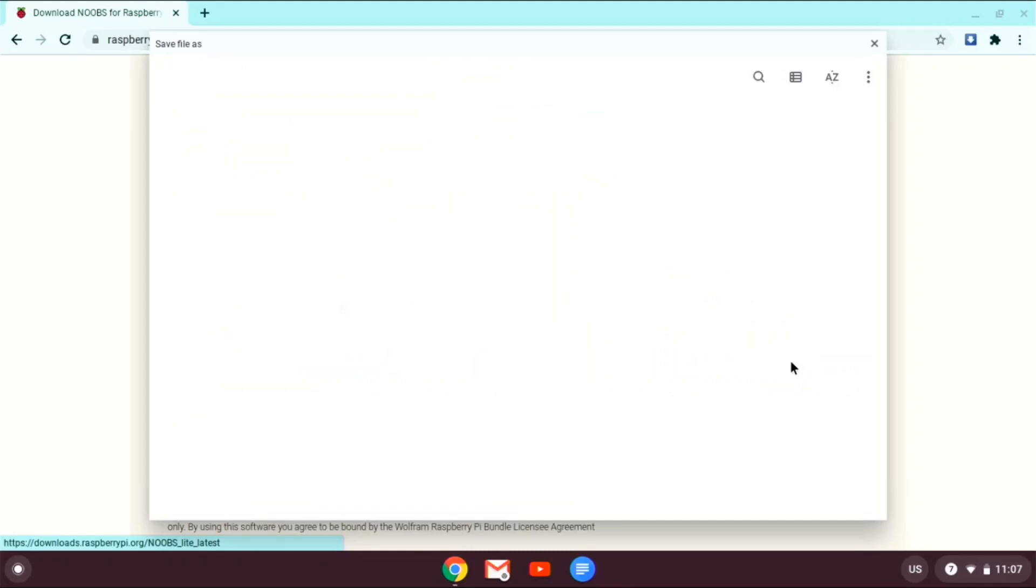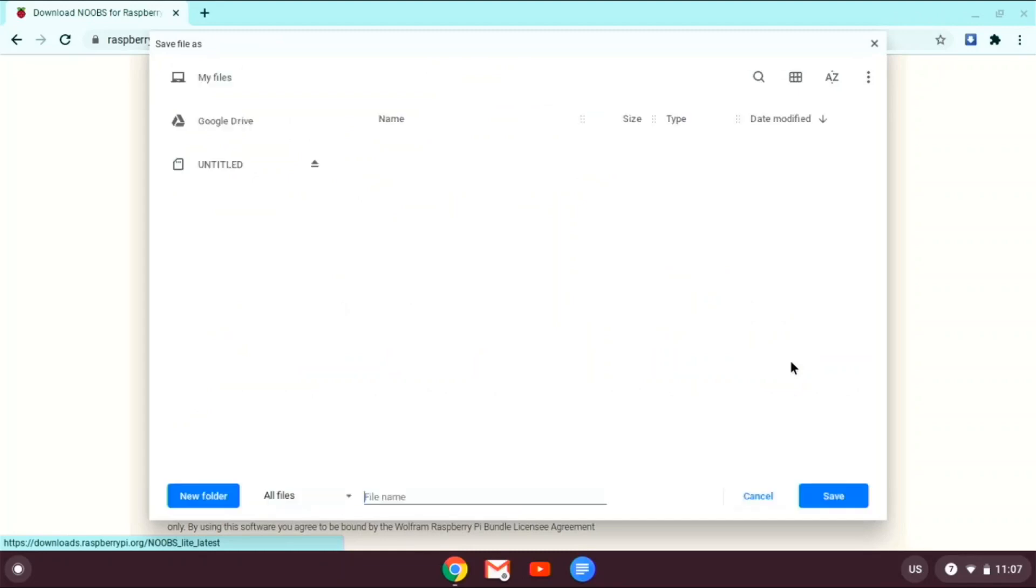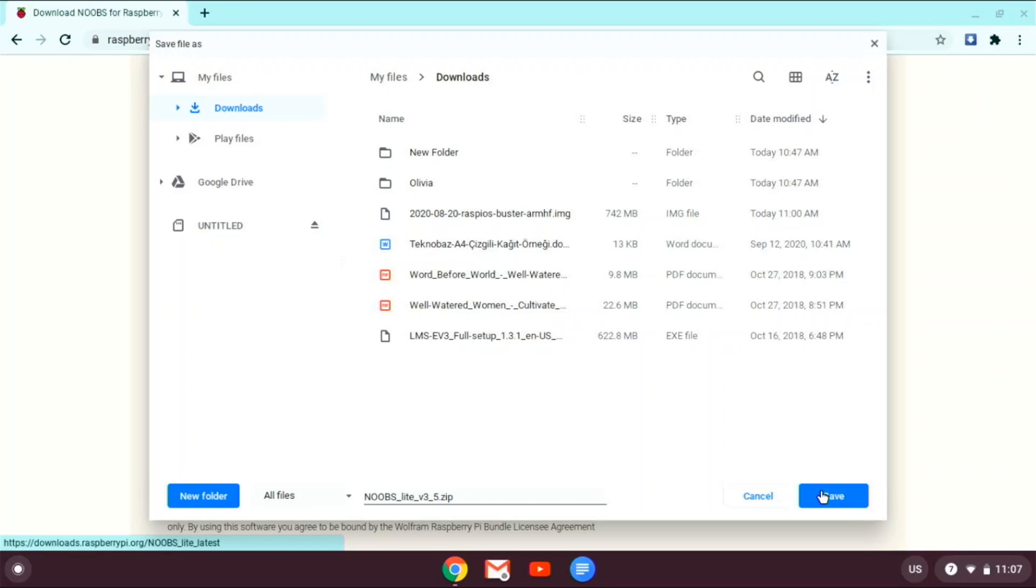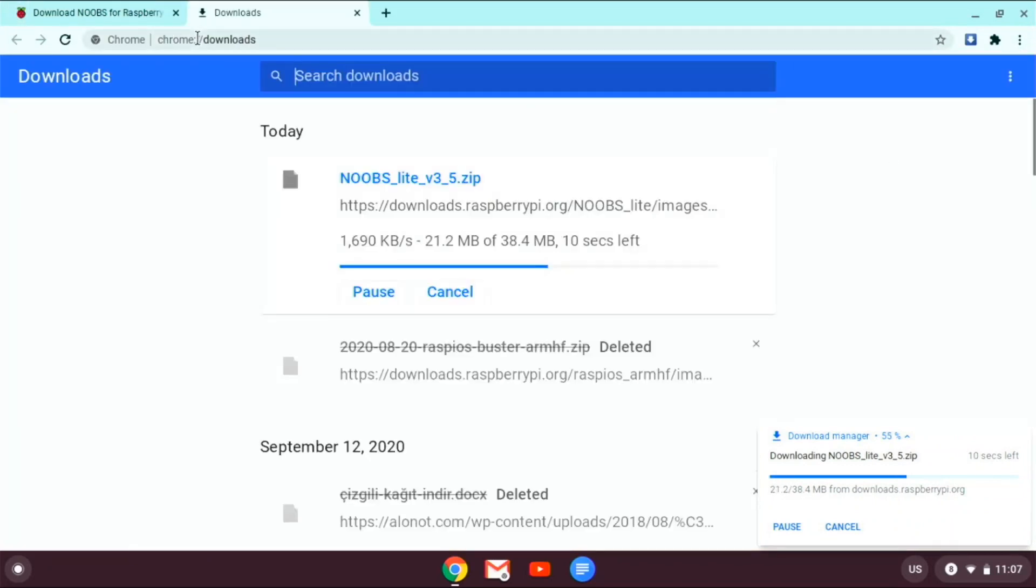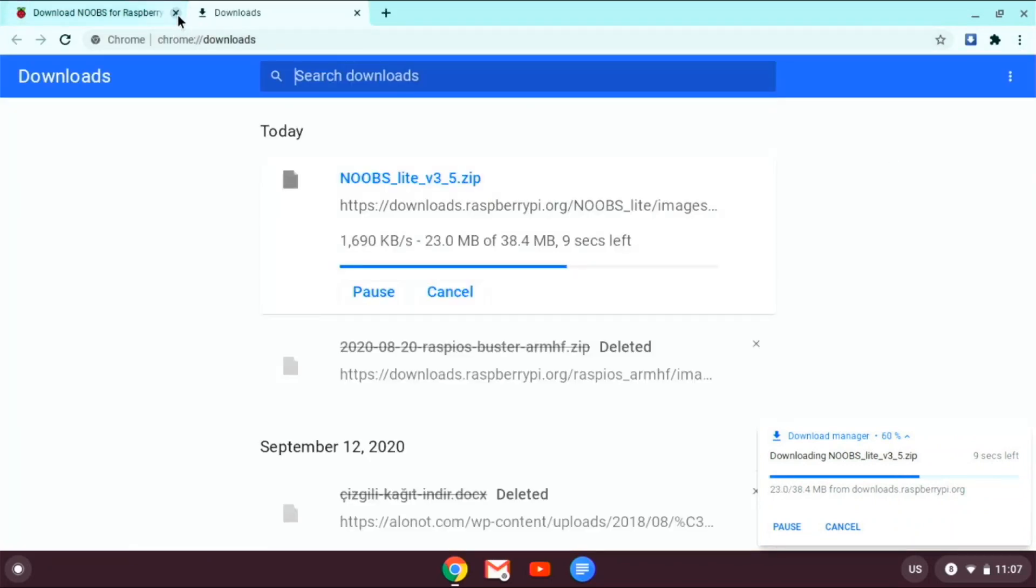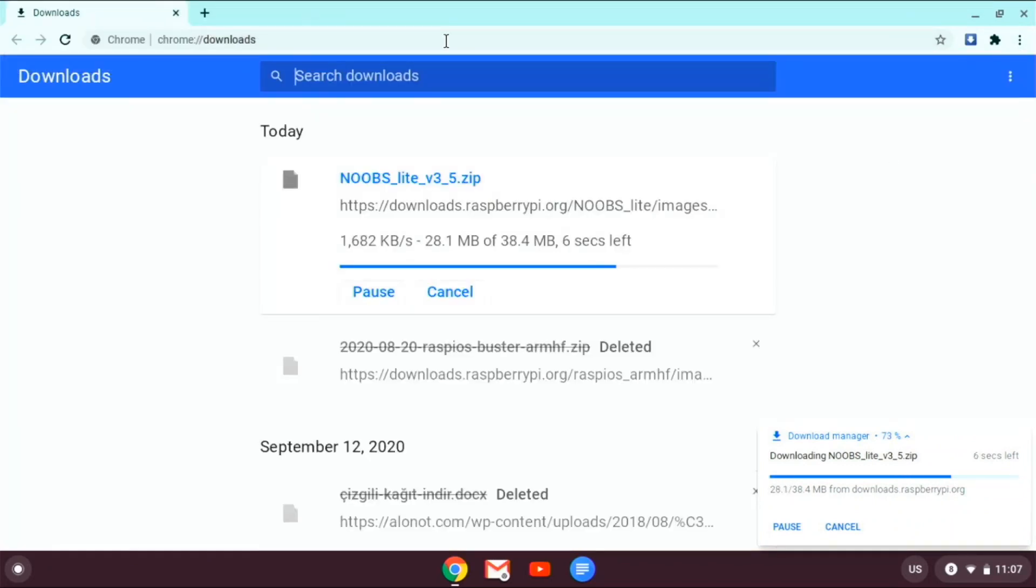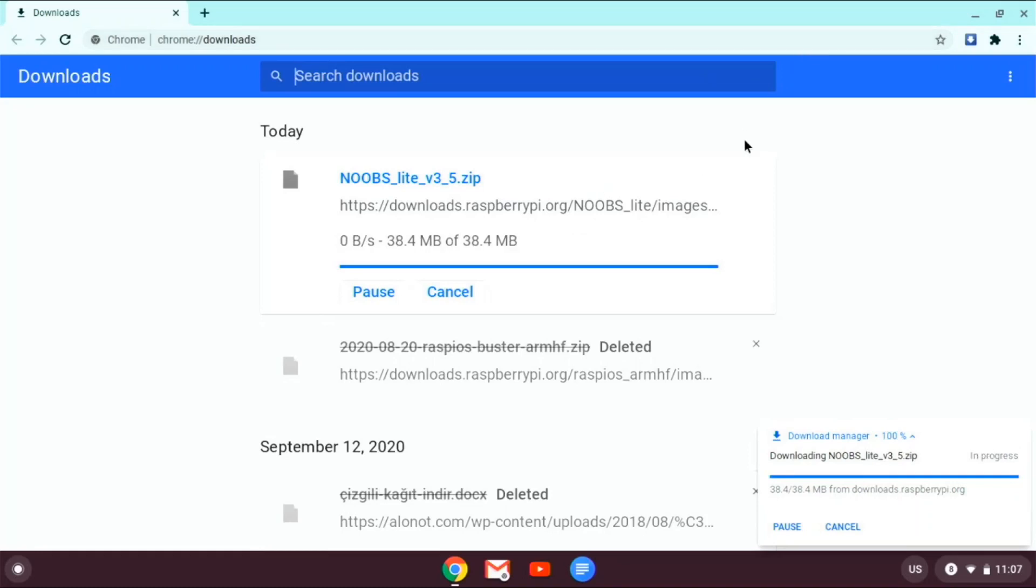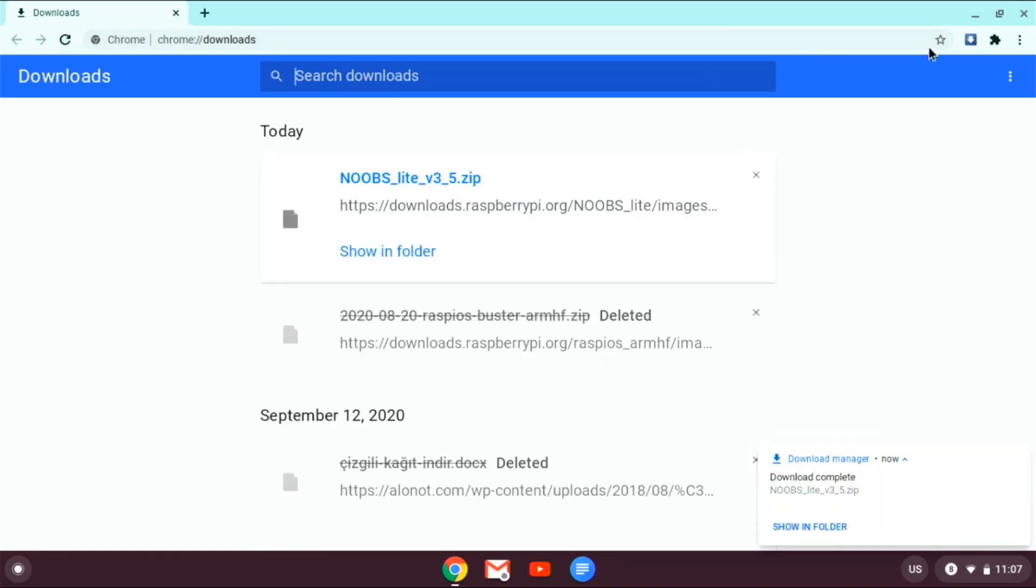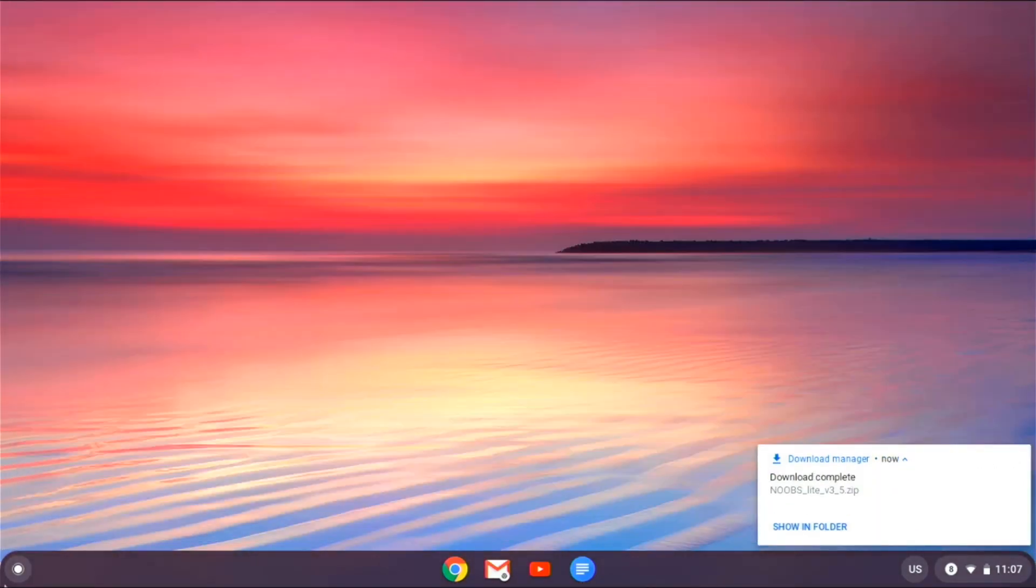So you just download the zip and save it wherever you want. And I do wanna say this is just a normal Chromebook that does not have that much storage on it. So it's just downloading now. So it is done downloading now.